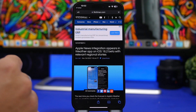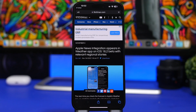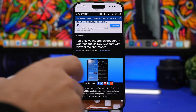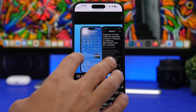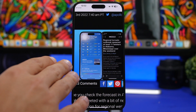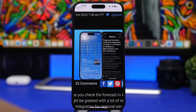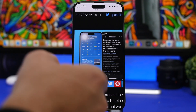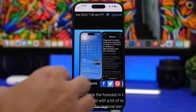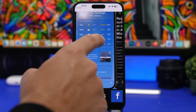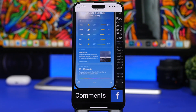New to iOS 16.2 is also Apple News integration in the Weather app. This is currently available only in the US and Canada as far as I know. You'll see news articles — for example from 9to5Mac — right inside the Weather app. Hopefully with the public release it will expand to more regions, but for now check the Weather app if you're in the US or Canada.